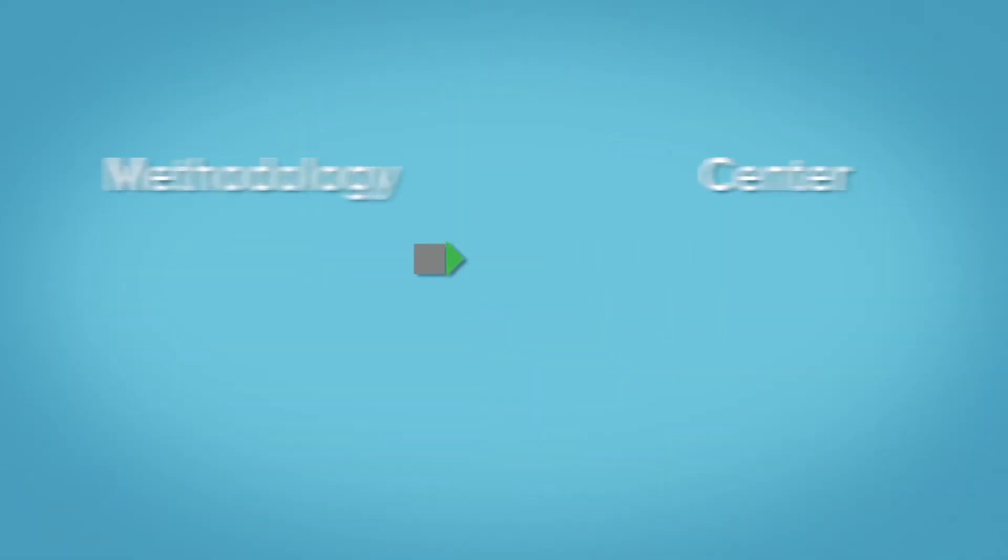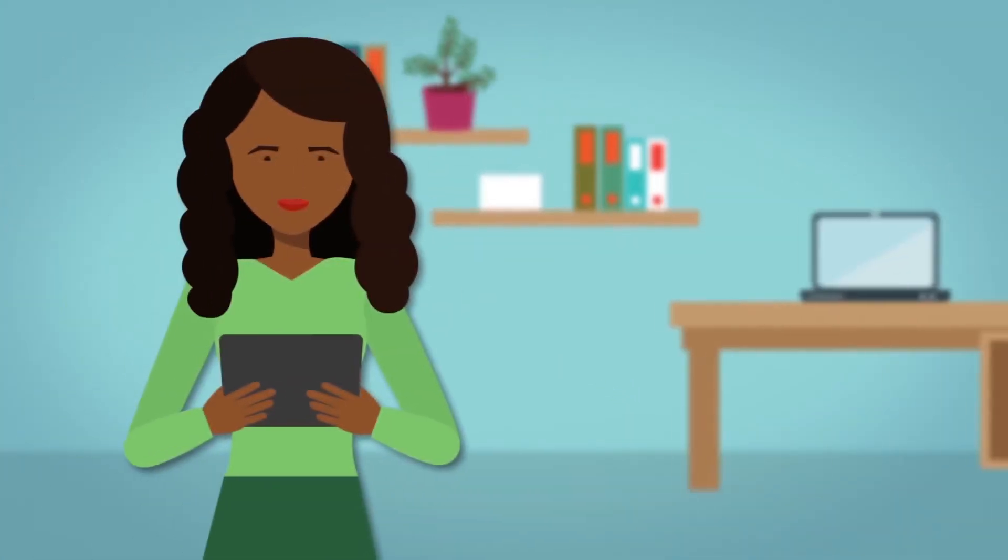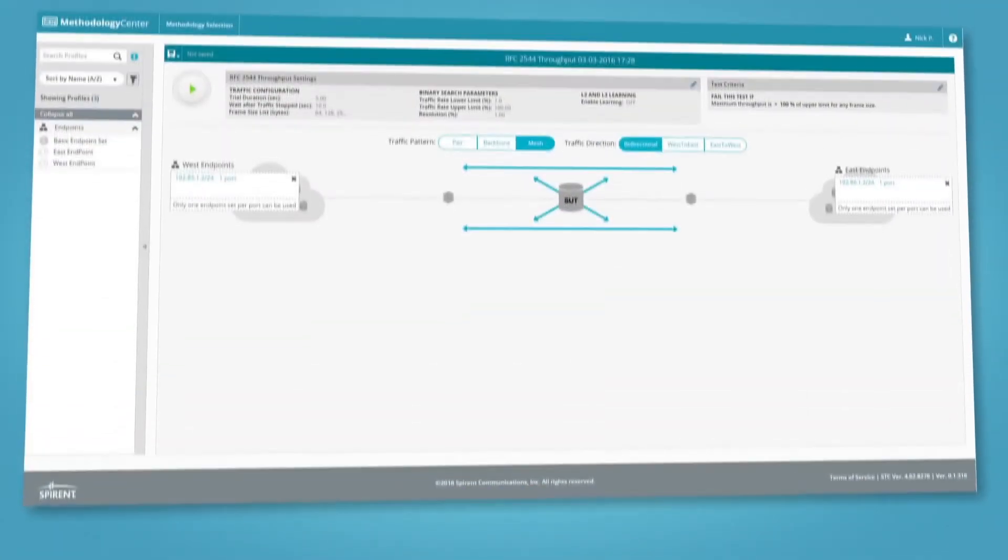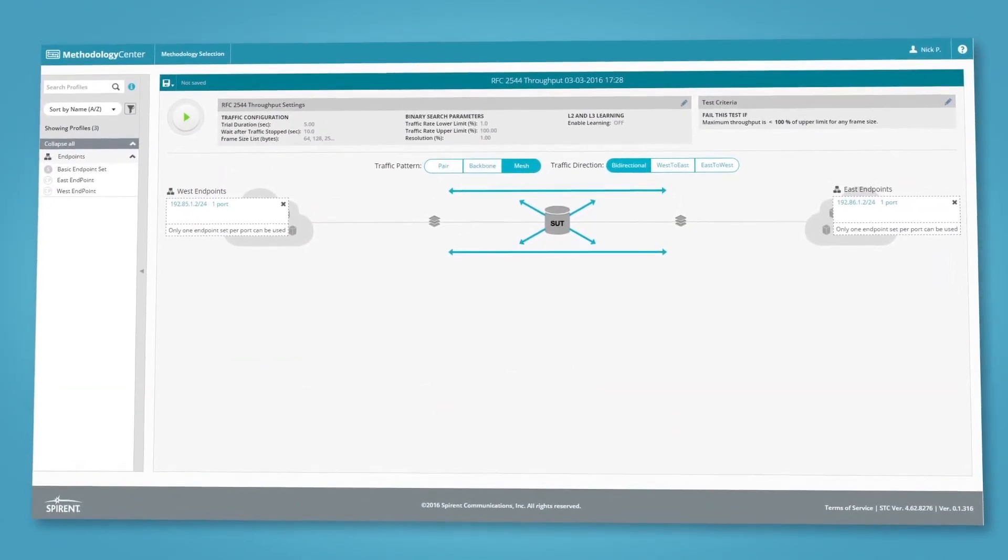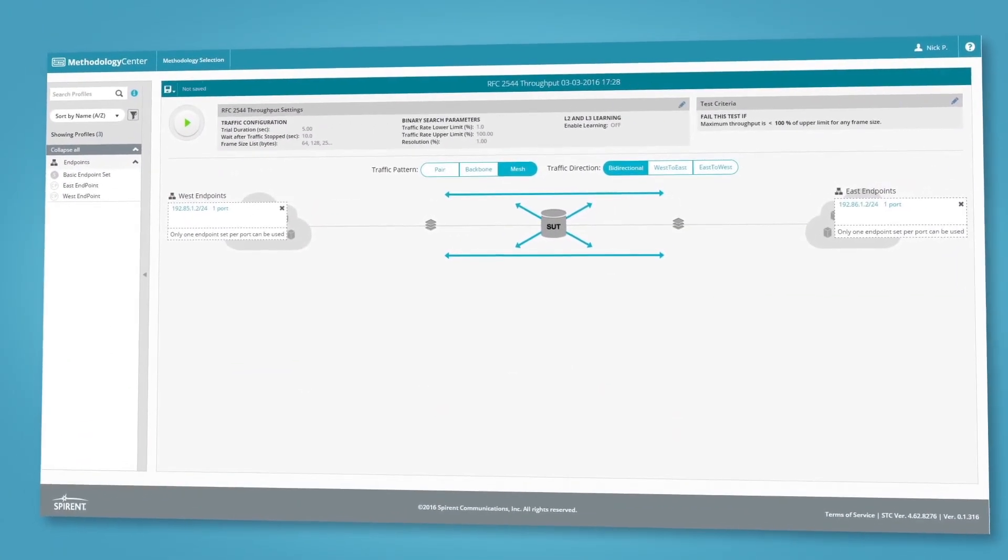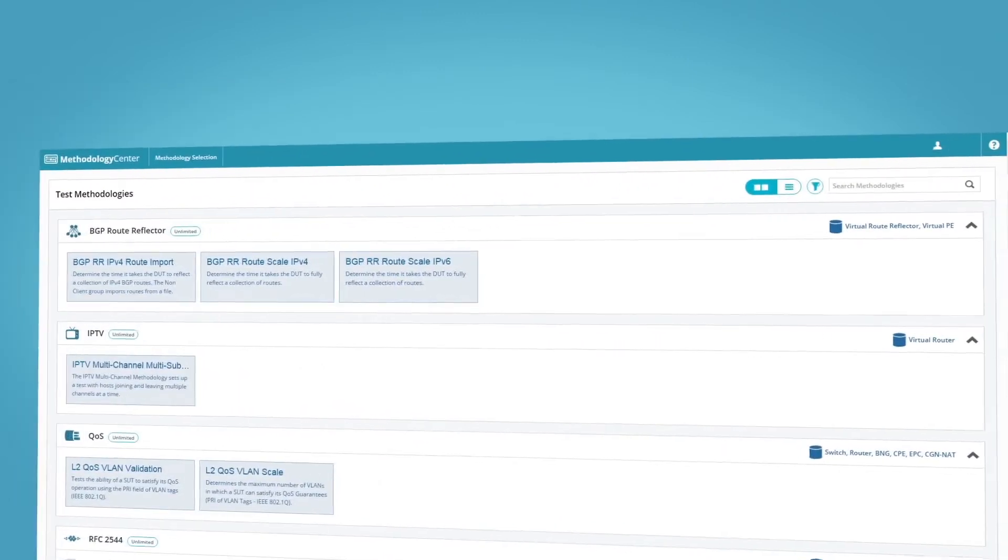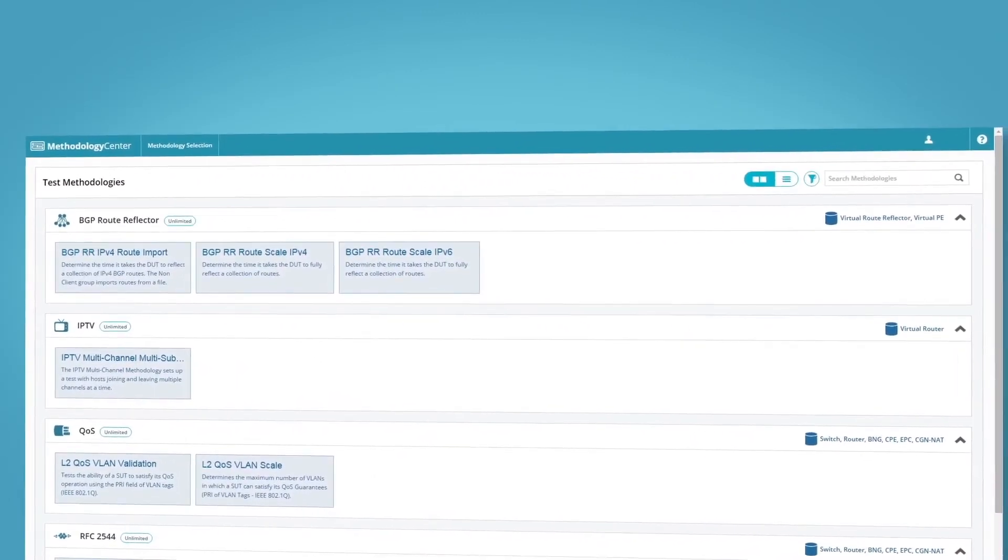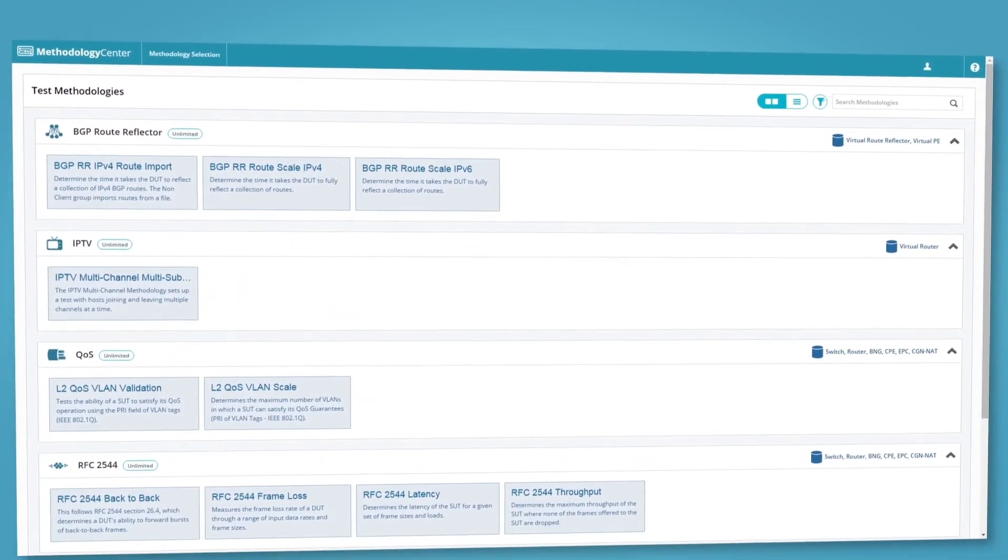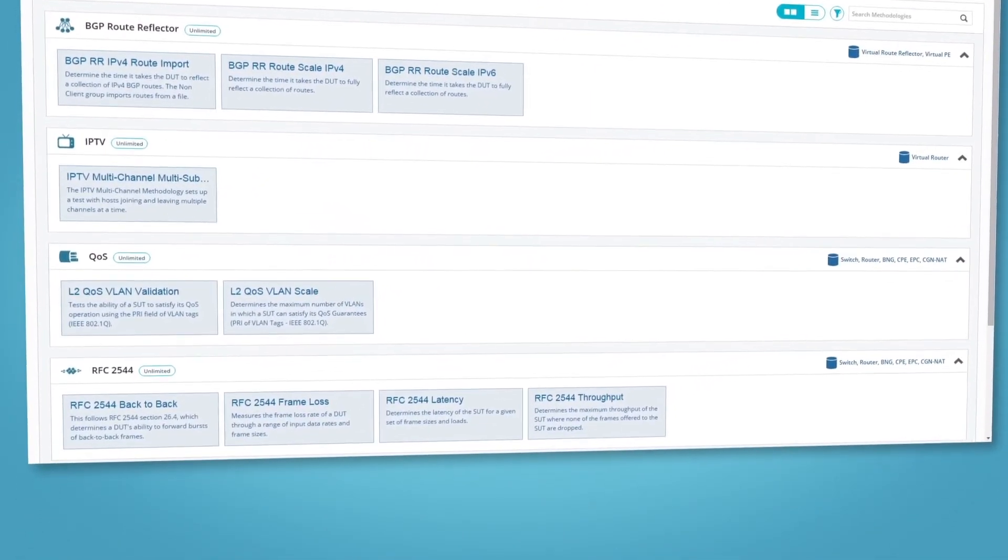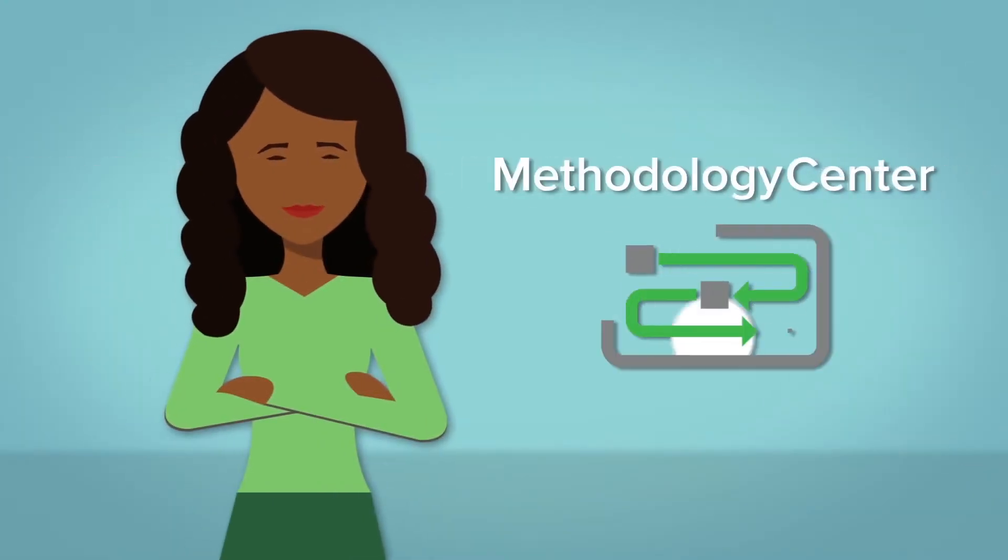Methodology Center provides test scenarios that can be quickly configured and run to answer your performance, scale, and network configuration questions. Methodologies are grouped into packages such as benchmarking, quality of service, and compliance, with new scenarios and packages added regularly.